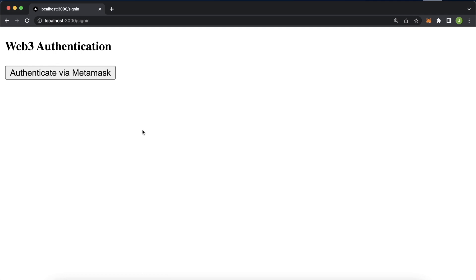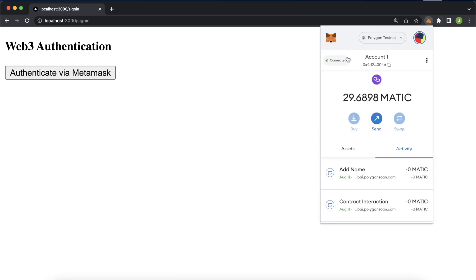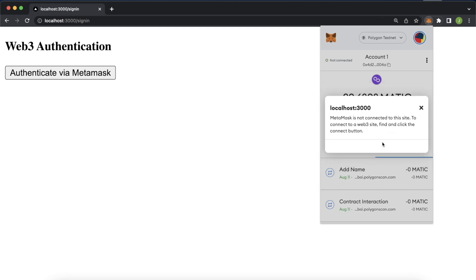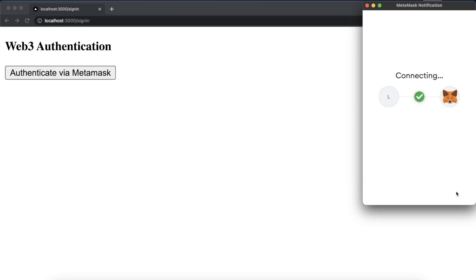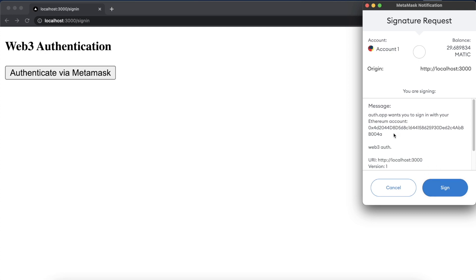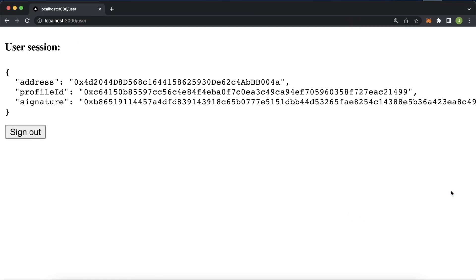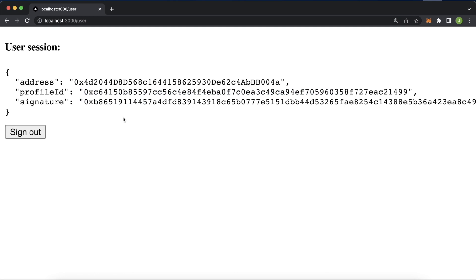Let's jump into Google Chrome and see how this works. Refresh the page and disconnect our account to see the full functionality. Press authenticate via MetaMask, select account one, press next and connect. A call is sent to our Moralis endpoint requesting a message, and the message pops up — 'web3 auth' — for us to sign. After signing, we send another request to sign in using Next.auth, which uses the Moralis auth verify endpoint. We now have the JWT token including the user's address, profile ID, and signature hash. You could also add anything to your own database here, like a login timestamp.